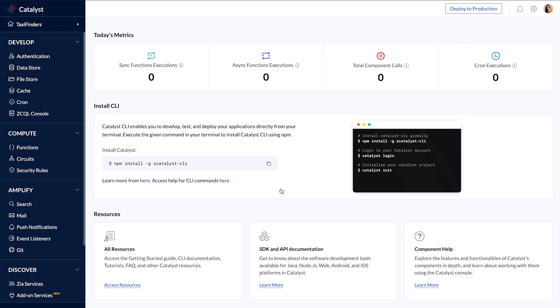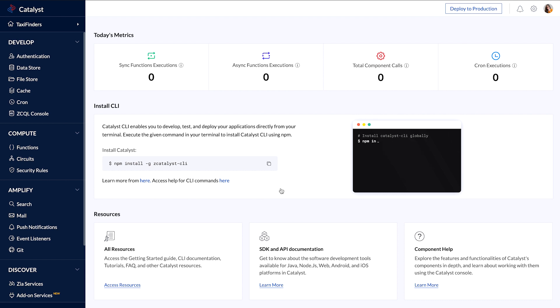The next step is to install Catalyst CLI to develop, test, and deploy Catalyst applications from your local system. Open the terminal application on your Mac or Linux. If you're using Windows, you can use Command Prompt or Windows PowerShell.